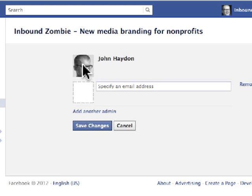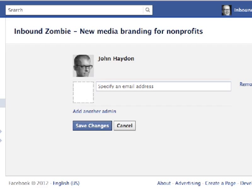And then the person has been removed. So that's how to add multiple administrators and then remove administrators from your Facebook page.